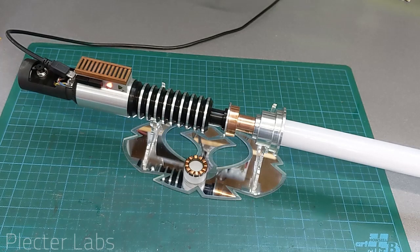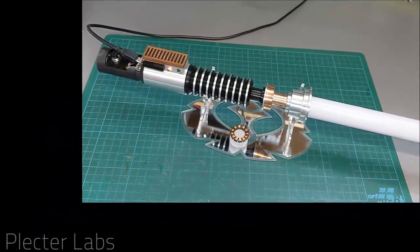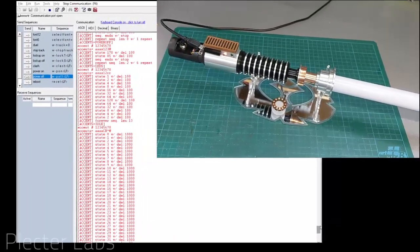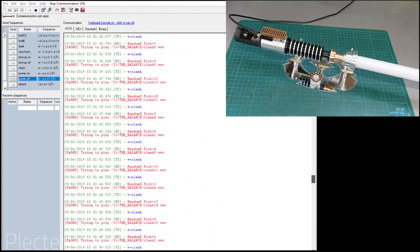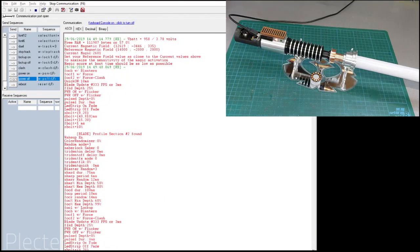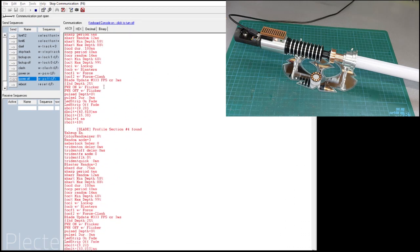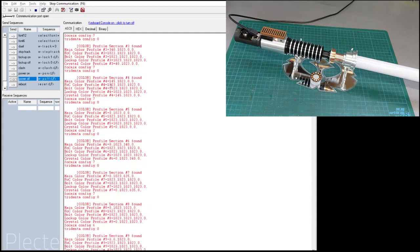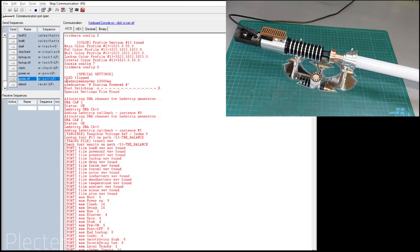I'm also recording my screen. I have Dock Light open on the serial port, and as you can see, debug is activated to have a full log of what has been happening on the saber. It's very verbose from the very beginning of the boot — you have all the blade profiles, all the color profiles that were read, the tangible information, and the custom OLED string that can be displayed.